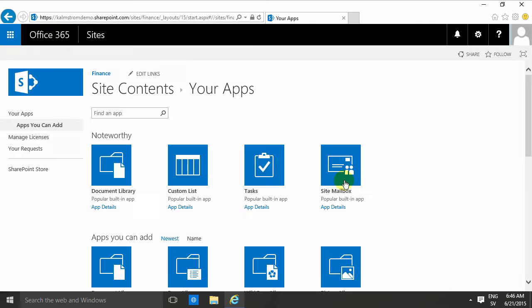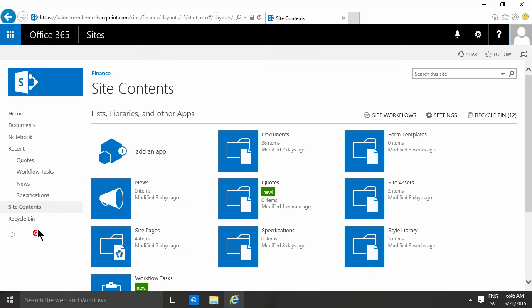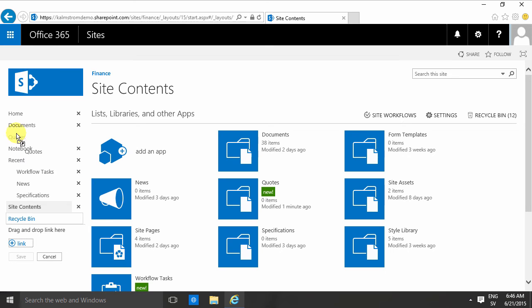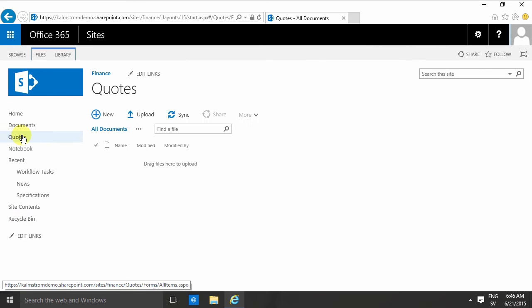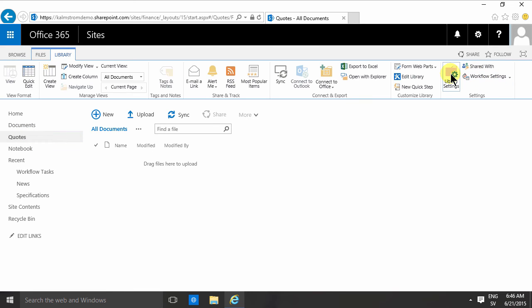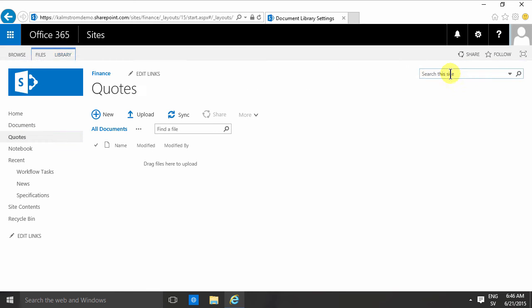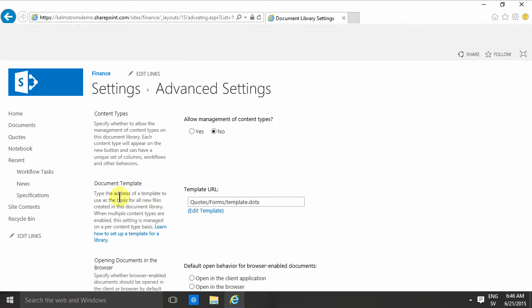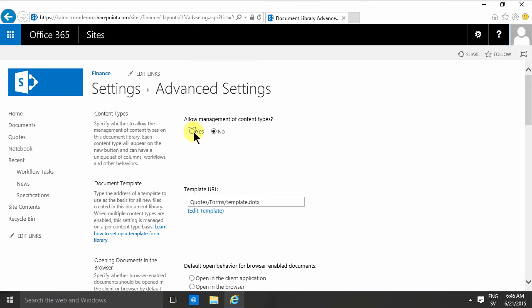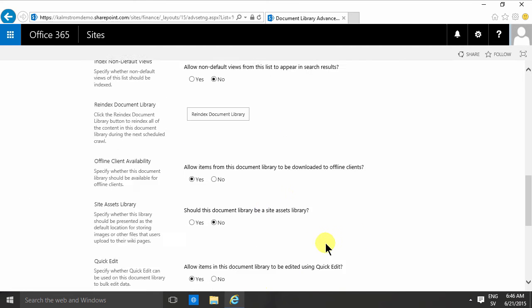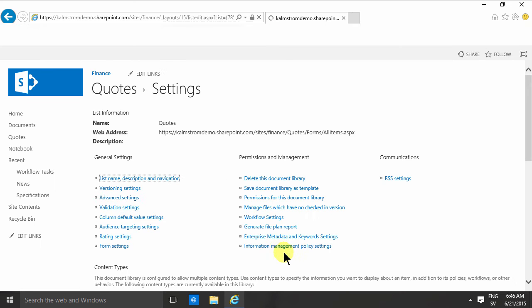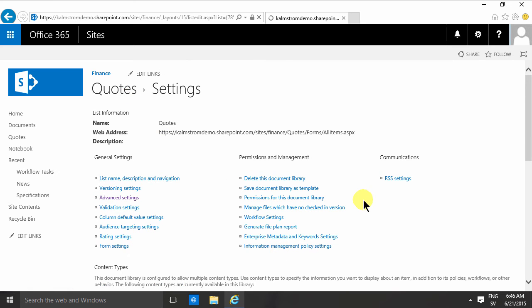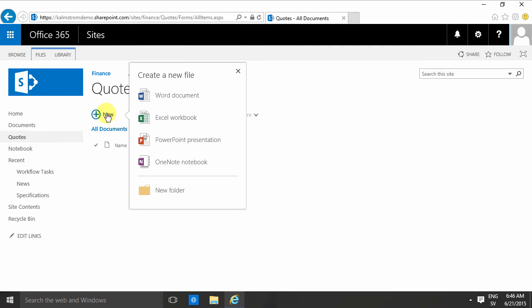I'm going to edit the links here so I have this permanently here, the quotes. In that document library, I'm going to go into the library settings, and here I'm going to find the advanced settings, and I'm going to allow management of content types. Because as I mentioned, I've already created a content type. When I check that yes box option, I'm going to click okay, and then I'll go back here and notice that the new button now still has these options.